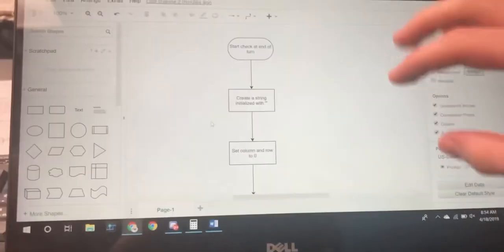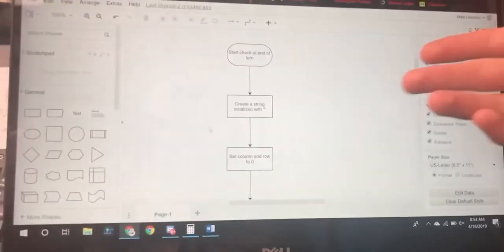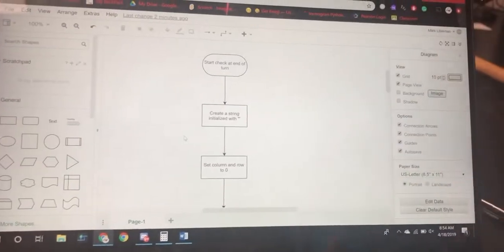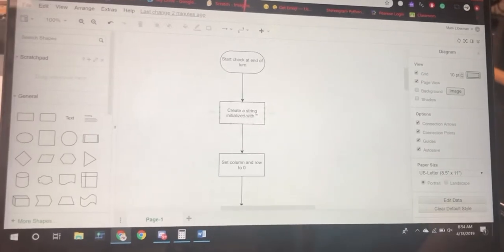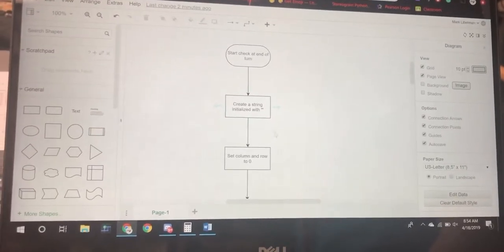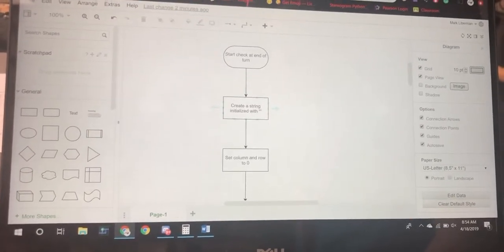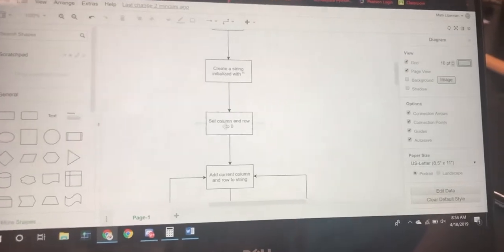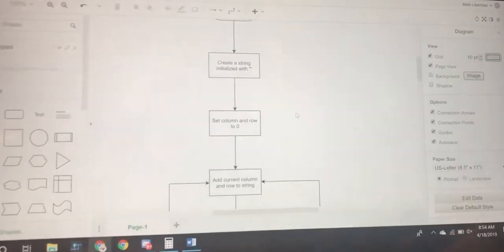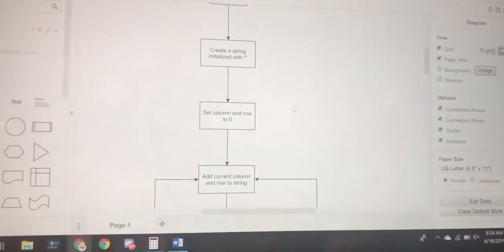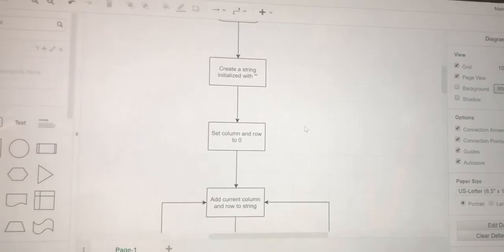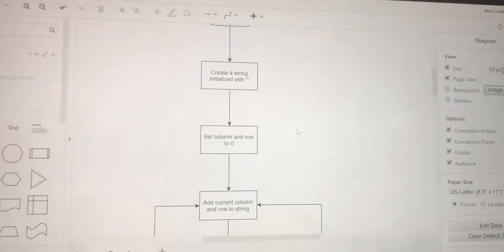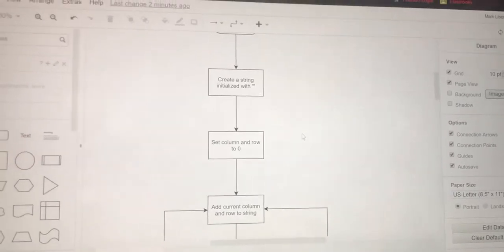This is tic-tac-toe and this is how a program would check if a player won tic-tac-toe. First, the program has to create a string and initialize it to blank. Well, you're creating a string so that you can add the different tiles into that string.